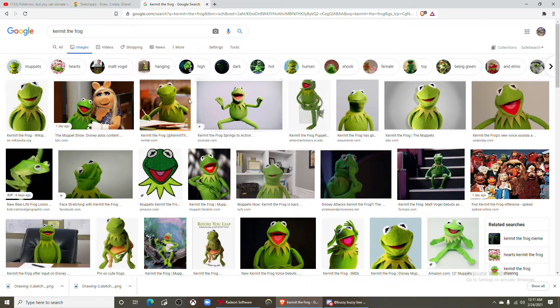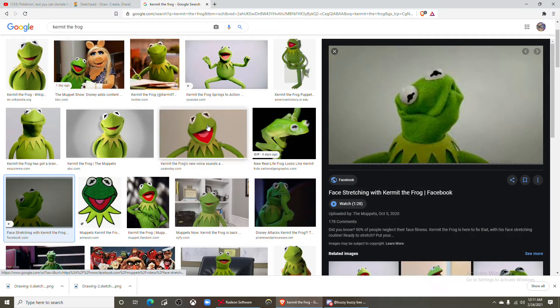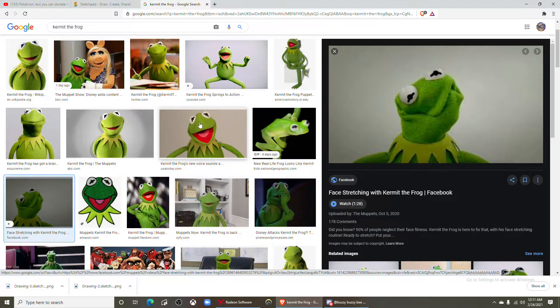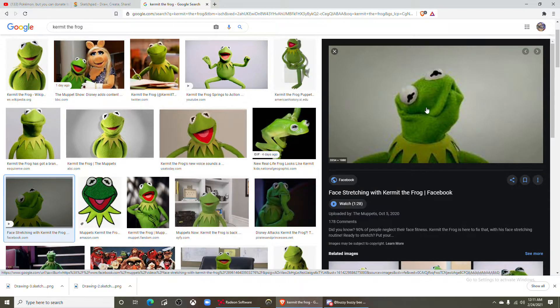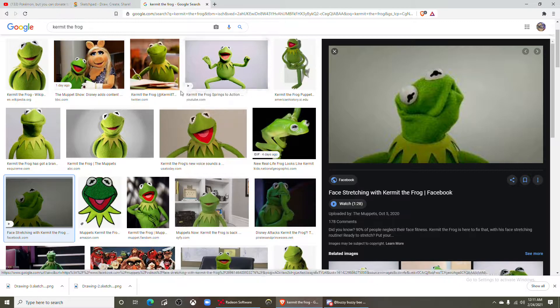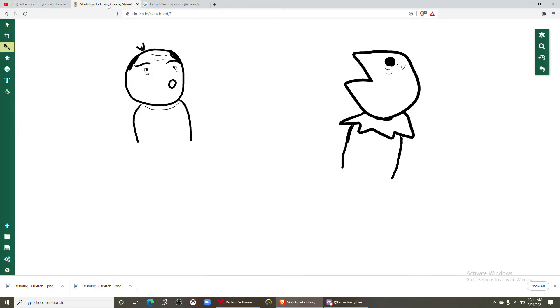Yeah cause I think I put some Kermit the frog things into, god damn that's a fucking masterpiece. Okay so his eye, okay so he has okay okay okay.